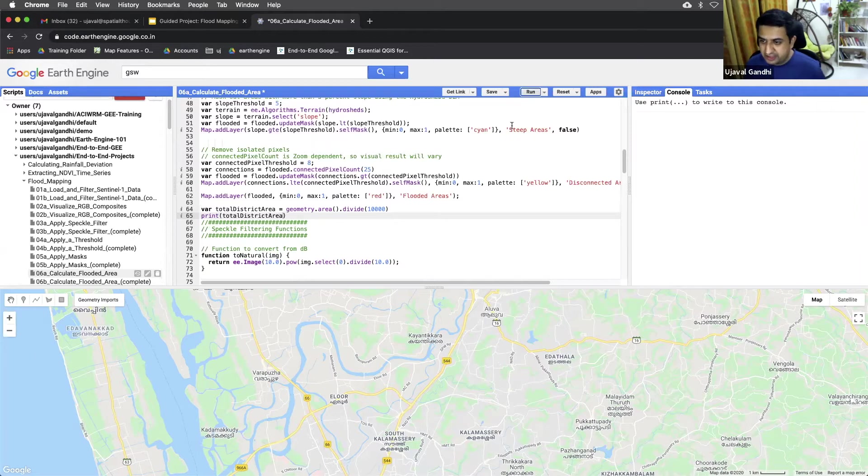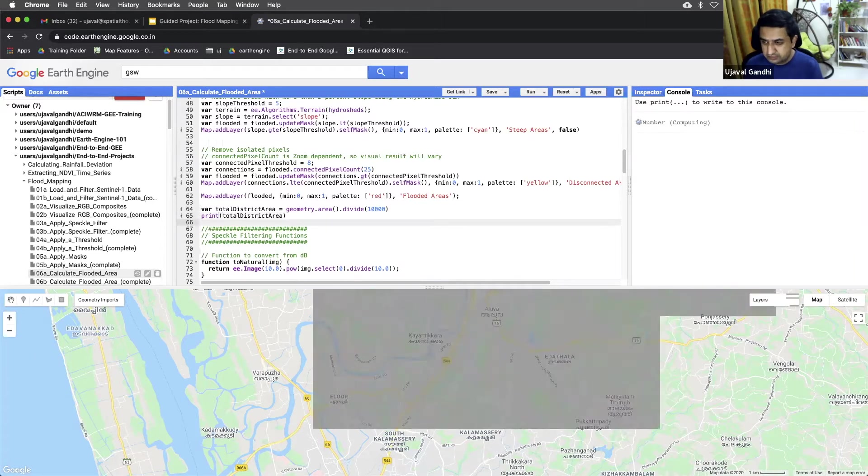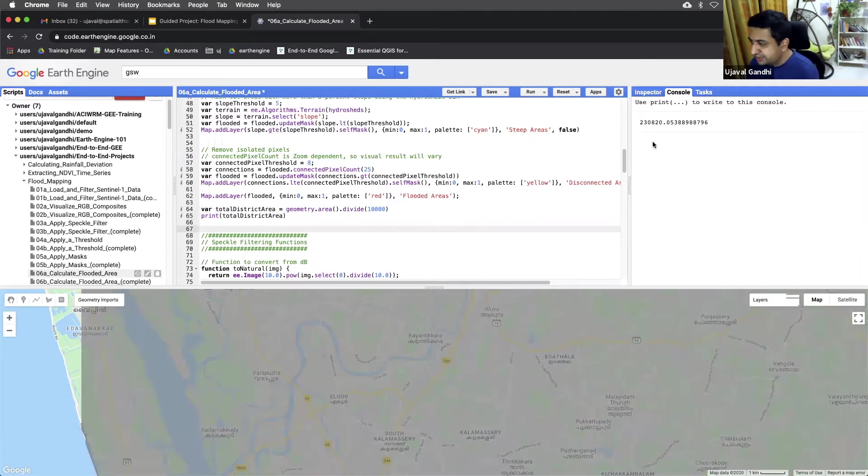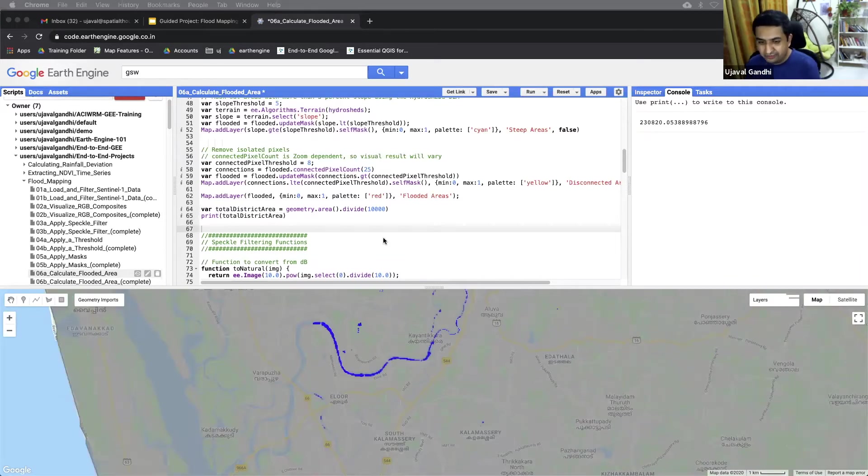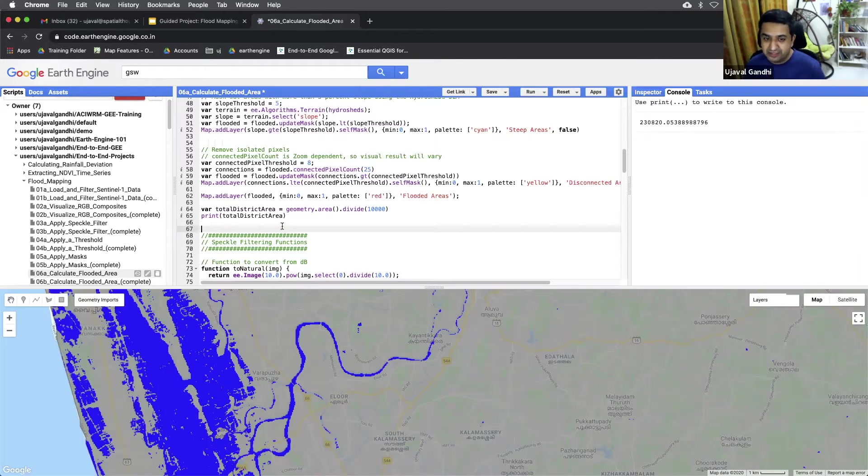Let's print it and see the result. So about 230,000 hectare is the total area of the district. And now let's see out of that, what area is potentially flooded.